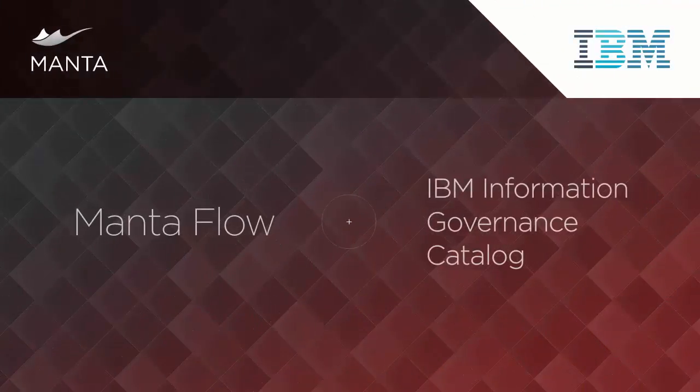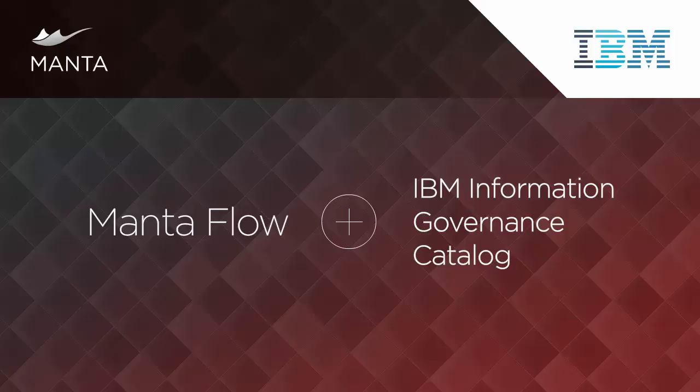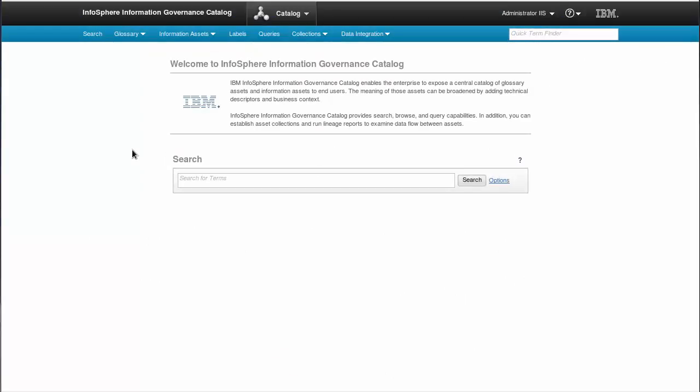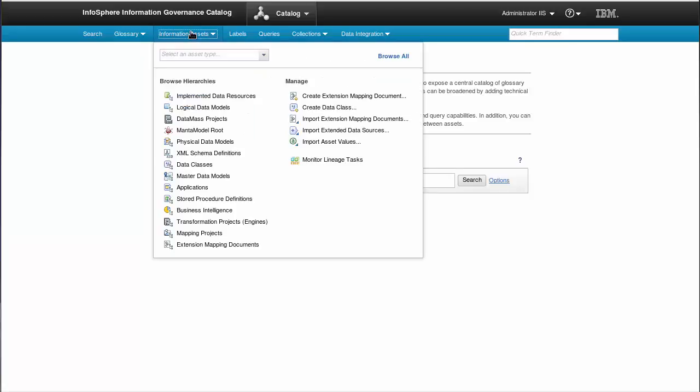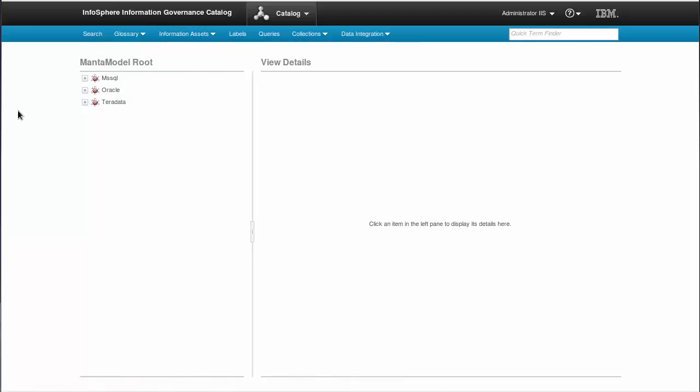Welcome to a brief presentation of the MantaFlow Connector for IBM Information Governance Catalog. MantaFlow connects to IGC through a standard REST API. The Connector adds a new metamodel called MantaModel, which describes the transformation through database dialects and is connected to native IGC database resources.